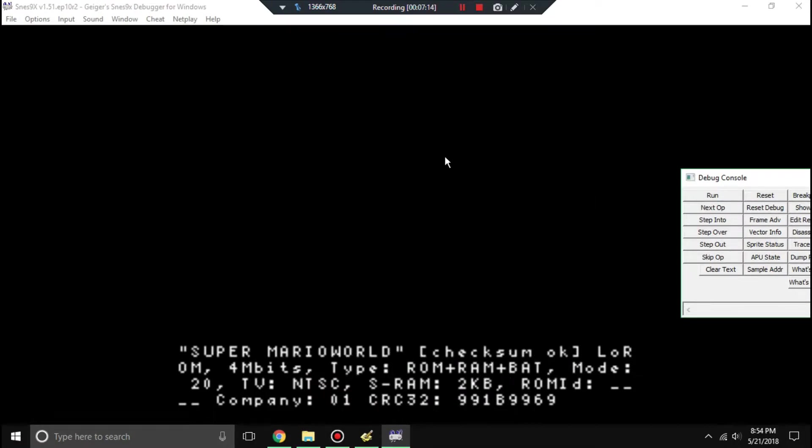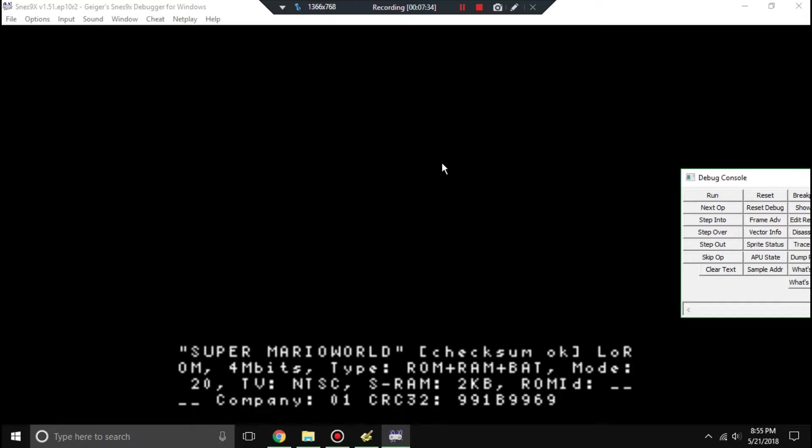One thing you'll notice is, since we're modifying the source code, we're messing up all the offsets and stuff. So if you were to load this ROM in something like Lunar Magic, it won't actually work. Now there's a proper way to make patches for Super Mario World and all that, but I'm not too worried about that. I'm not making any game-specific tutorials. We're just doing some quick ASM hacking in general.